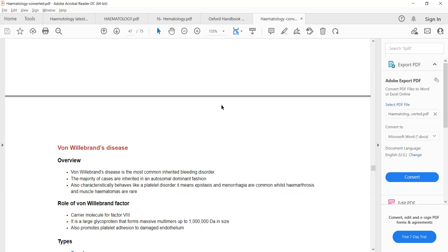There are two functions of von Willebrand factor: first, it is a carrier molecule for factor 8; and second, it promotes platelet adhesion to damaged endothelium. So if there is deficiency of von Willebrand factor, two things will happen: deficiency of factor 8 and dysfunction of the platelets.